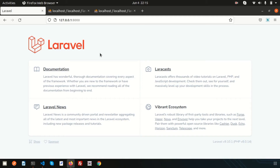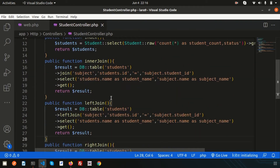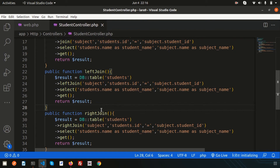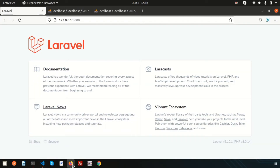Hello friends, welcome back to the Laravel 9 tutorial. Last time we discussed joins, covering inner join, left join, and right join. In this video we are going to discuss another type of joining: the cross join and advanced join. If you haven't seen the previous video, please check the playlist linked in the description. If you like this video, please like and subscribe for upcoming videos.